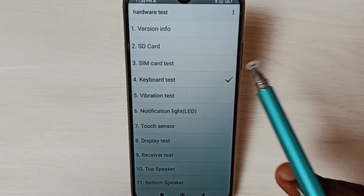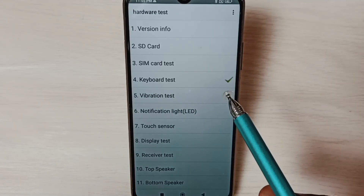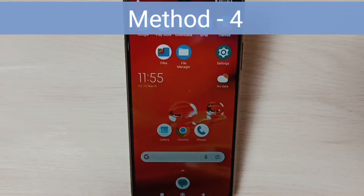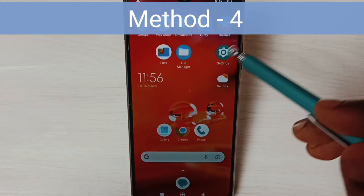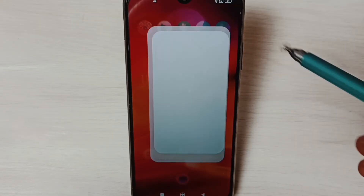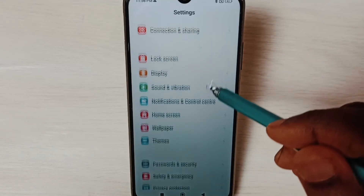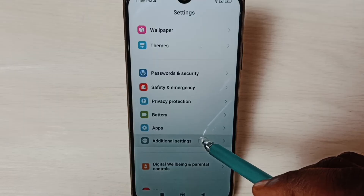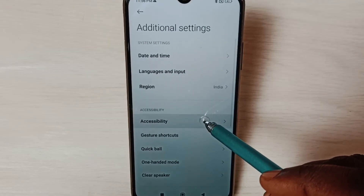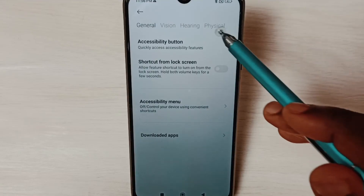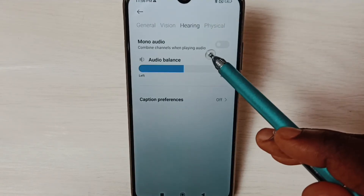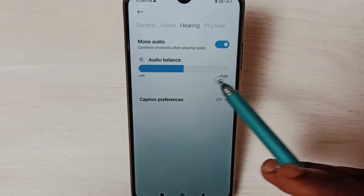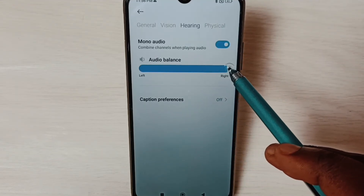Complete this test and then check — this is method three. Method four: go to Settings, tap on the Settings icon, scroll down and select Additional Settings, then select Accessibility, then select Hearing. Here we have to enable Mono Audio — tap on it.